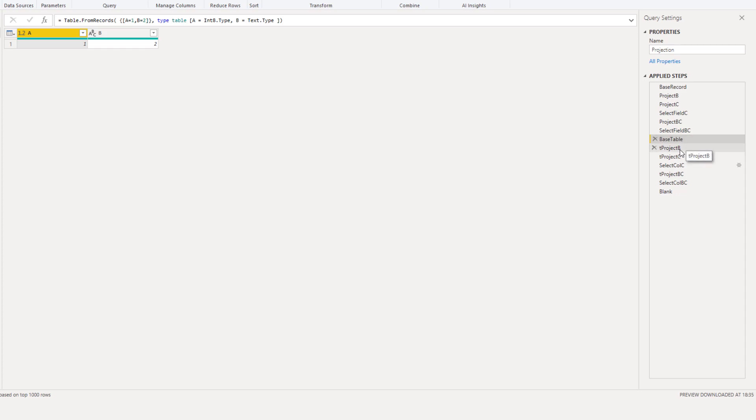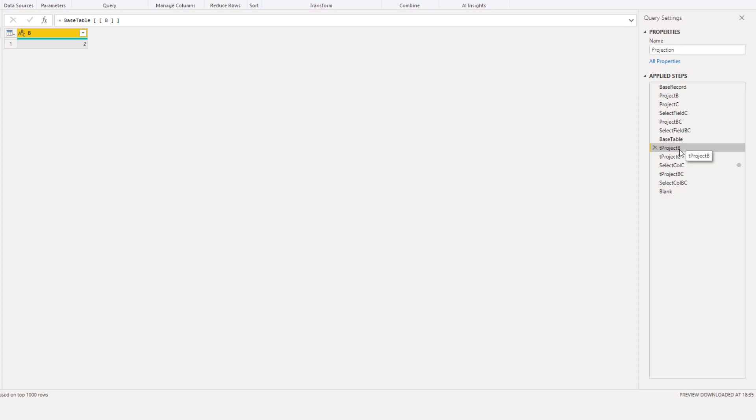So let's project the column B. Inside a set of square brackets we can refer to the column name in another set of square brackets. This is required projection.